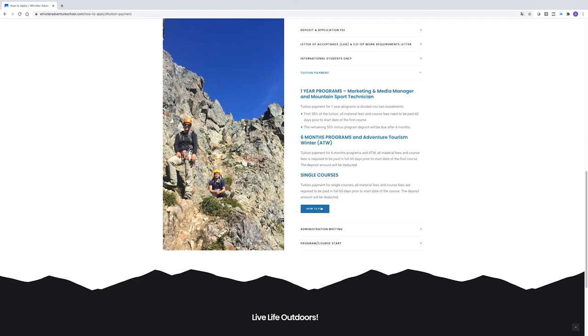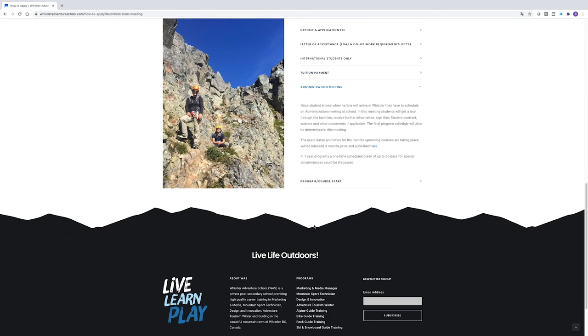The tuition payment and materials fees are due 60 days before your first course. For the Marketing Media Manager and Mountain Sport Technician programs, you can pay tuition in two installments.